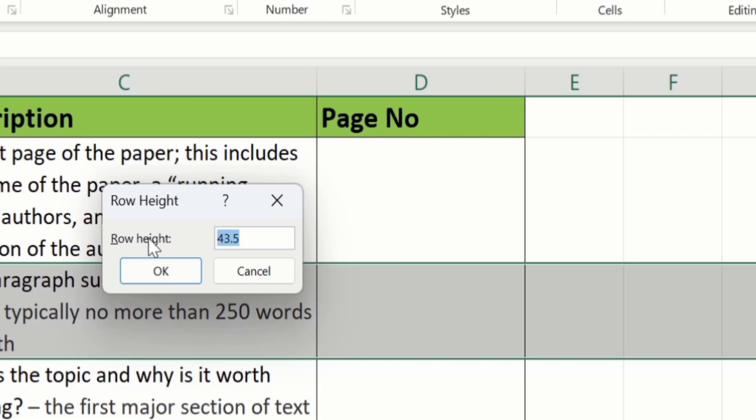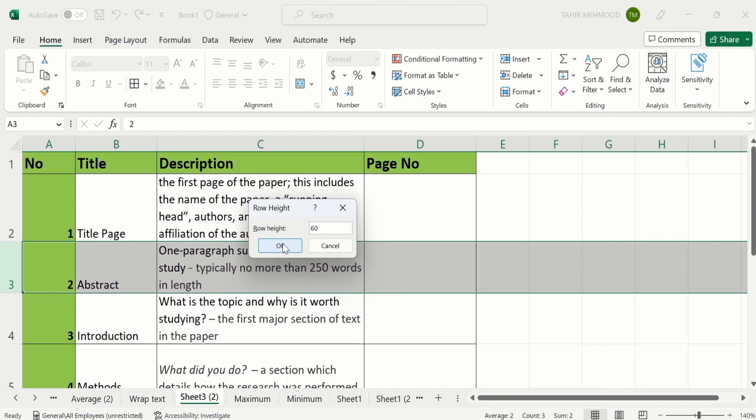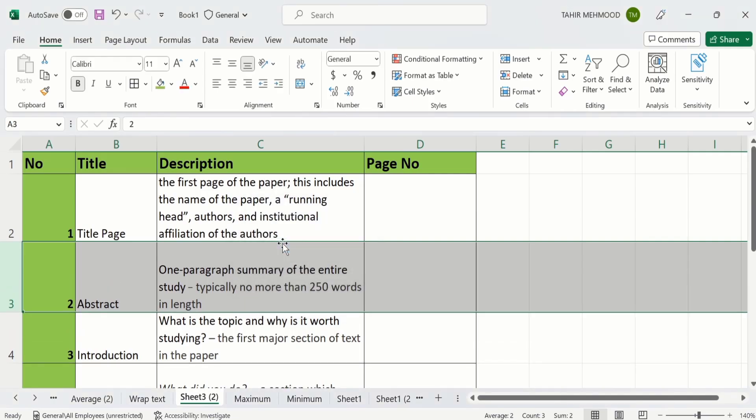And you can enter the values. For example I have values of 60. I will write 60. After that click on OK. And you can see here the height of rows is changed now.